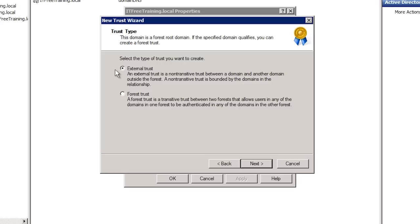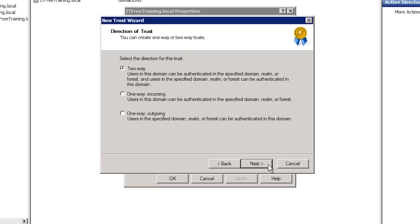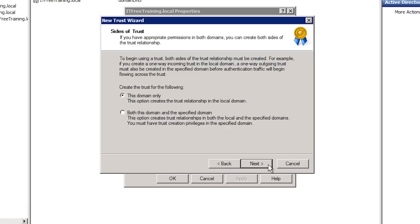In this case I want to select the second option, forest trust. This will allow any domains in either forest to access any other domain in the other forest. On the next screen you can select which direction the trust will go, or the default option two ways. In this case both forests will be sharing resources with each other so I will accept the default option of two ways. The next screen gives you the option to create the trust in this domain or both domains. In a lot of cases you won't have an account in the other forest, especially if the other forest is another company. If you do not have access, select the option this domain only. In order for the trust to work, the other company will have to perform the same procedure in their Active Directory environment.